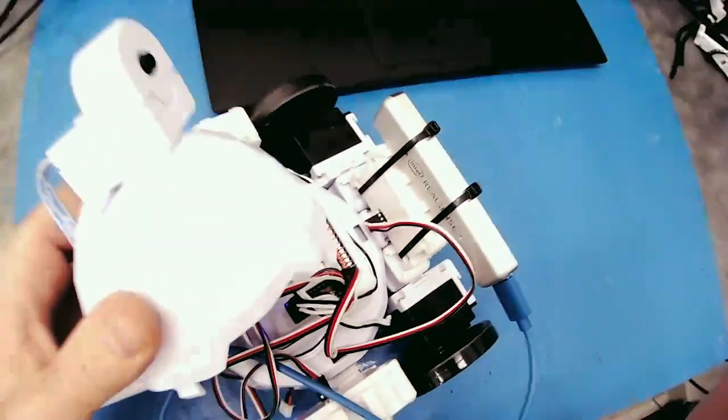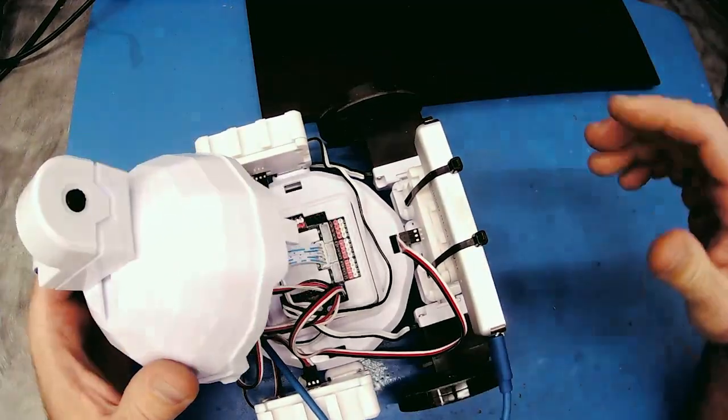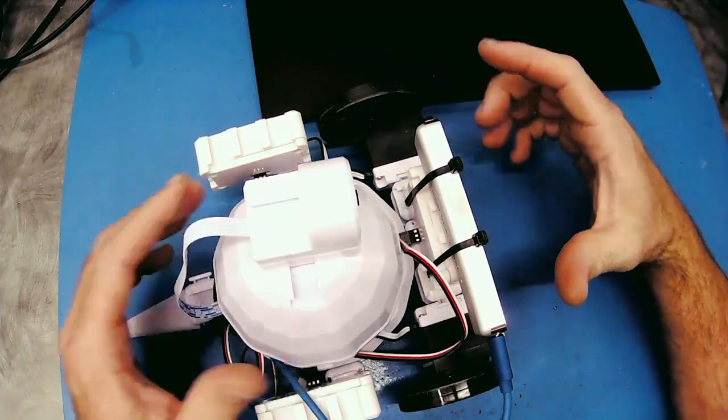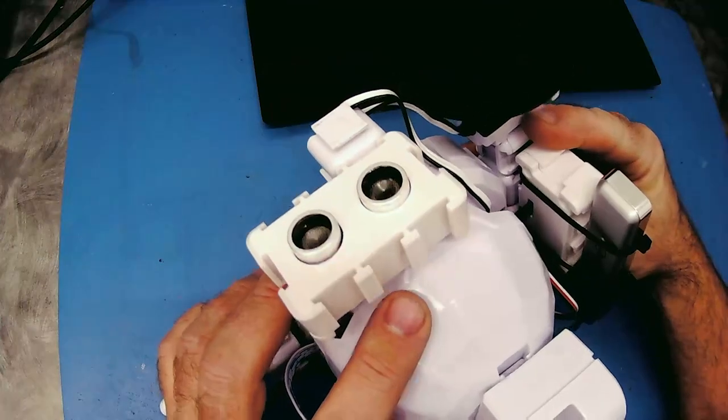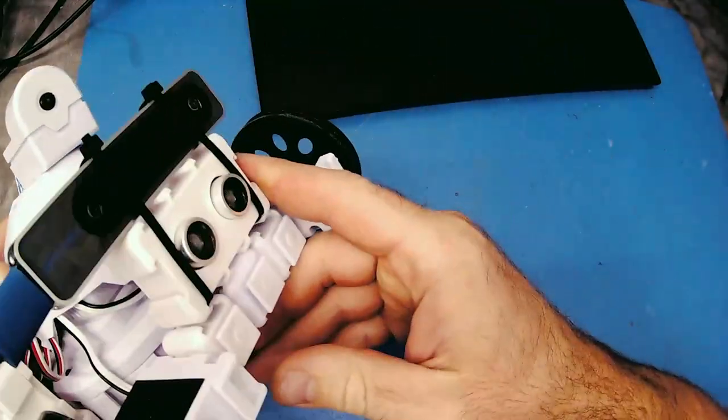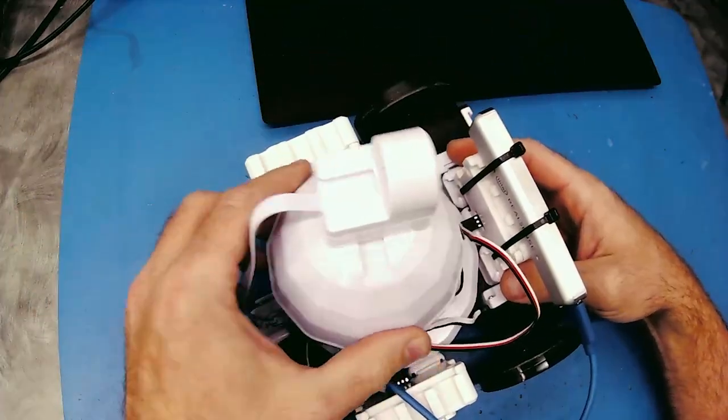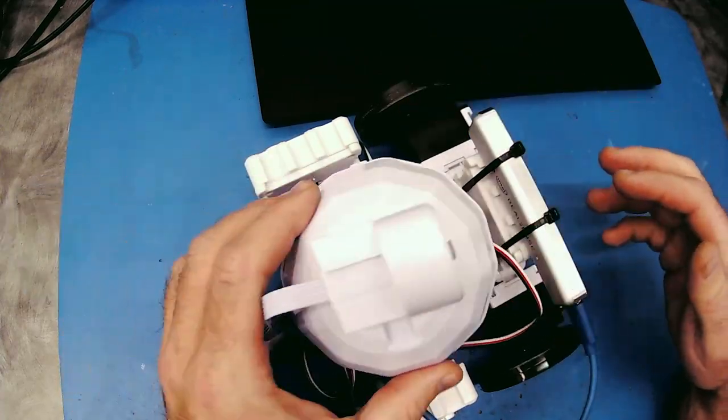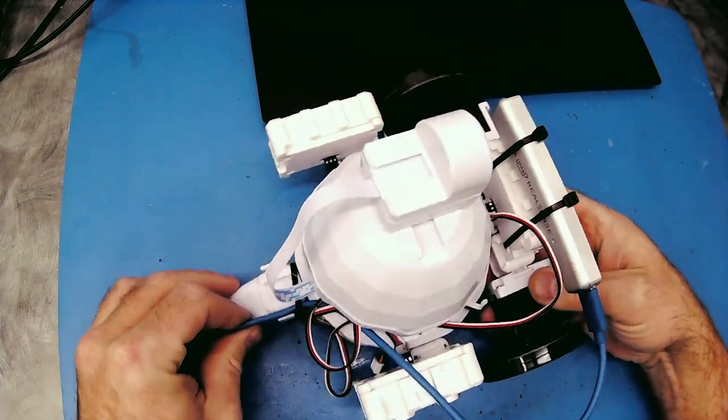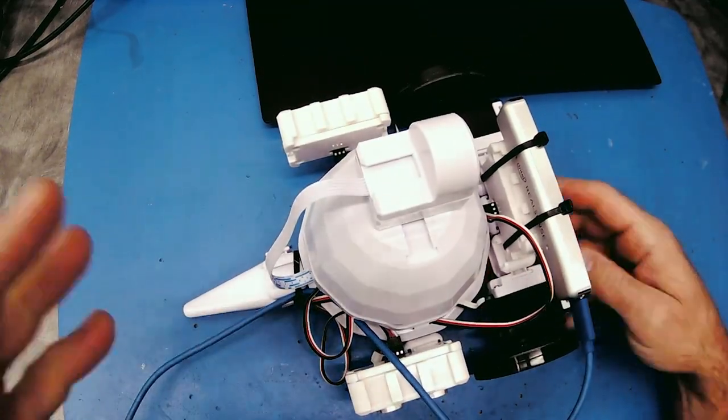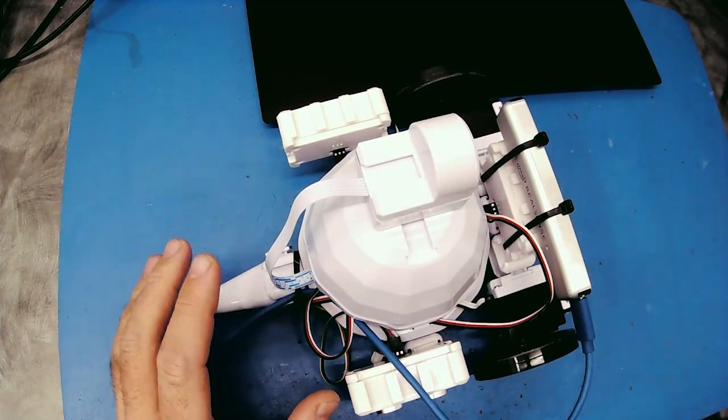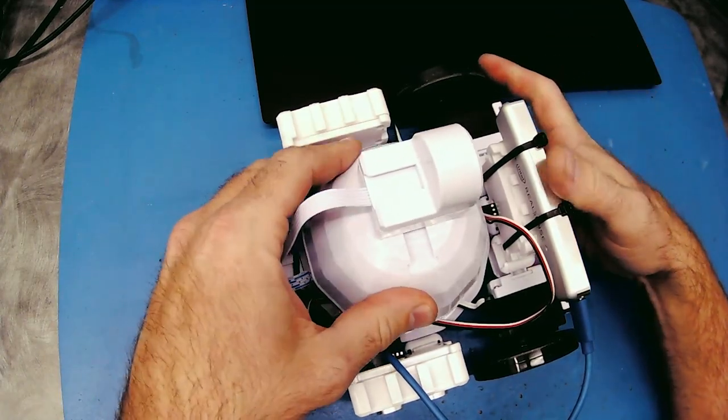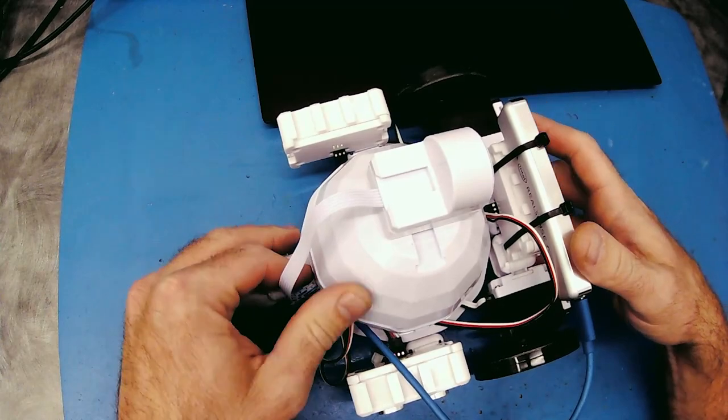So what I've done is I have a distance sensor on the right, left, and the front of the robot, connected to this EZ-Robot EZB. Because it's connected to a USB cable, I have a really long extension cable so we can drive the robot around.